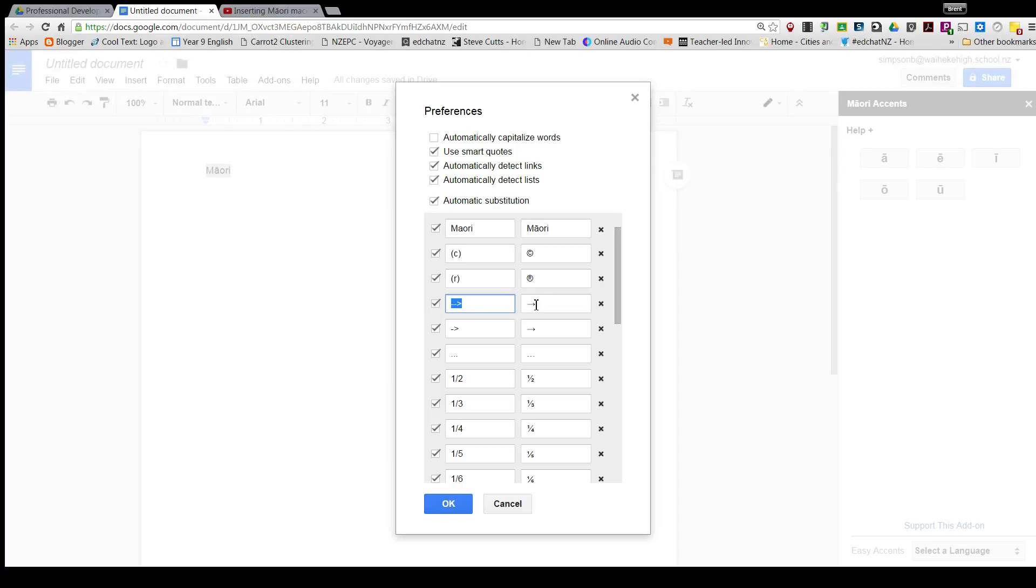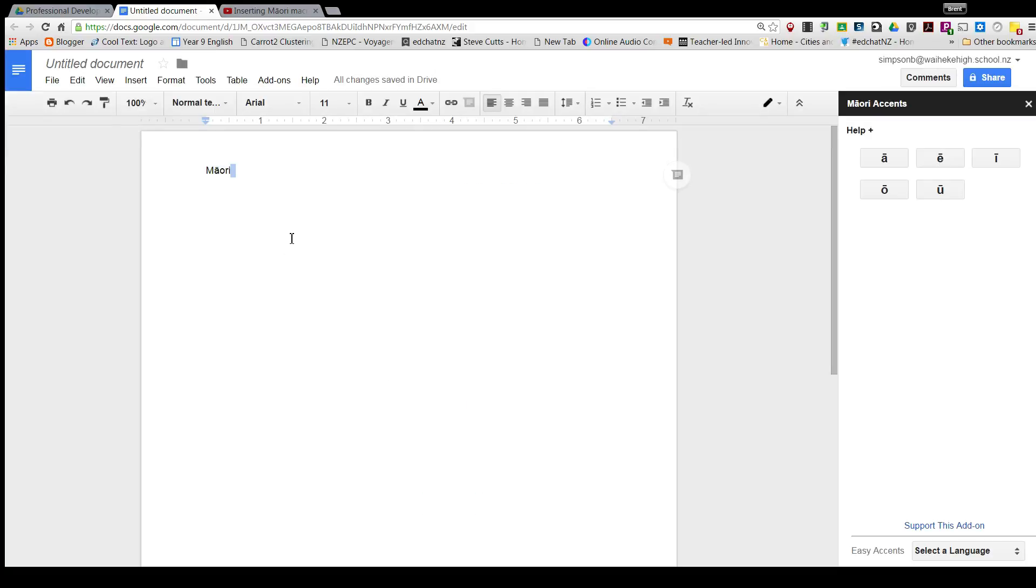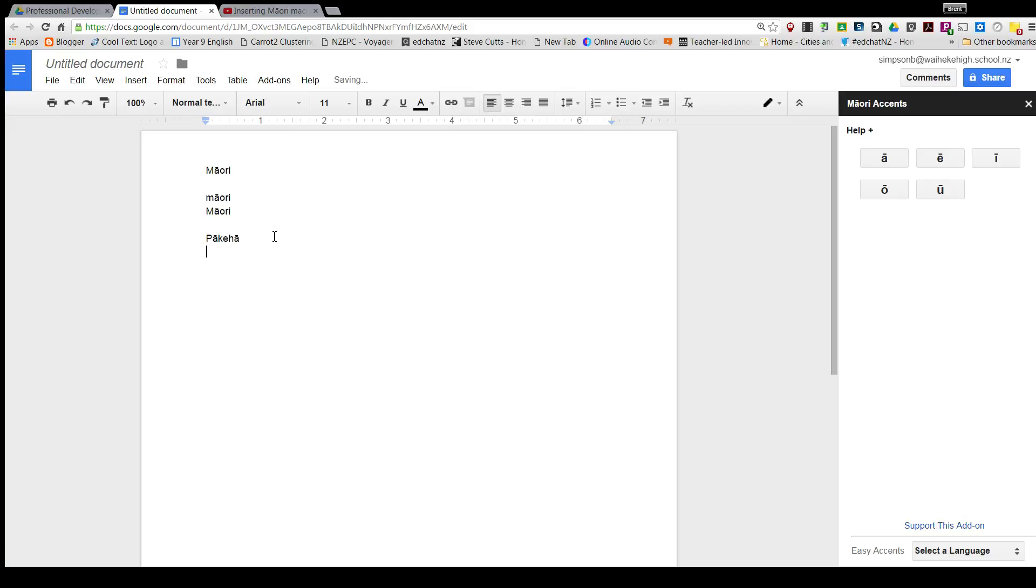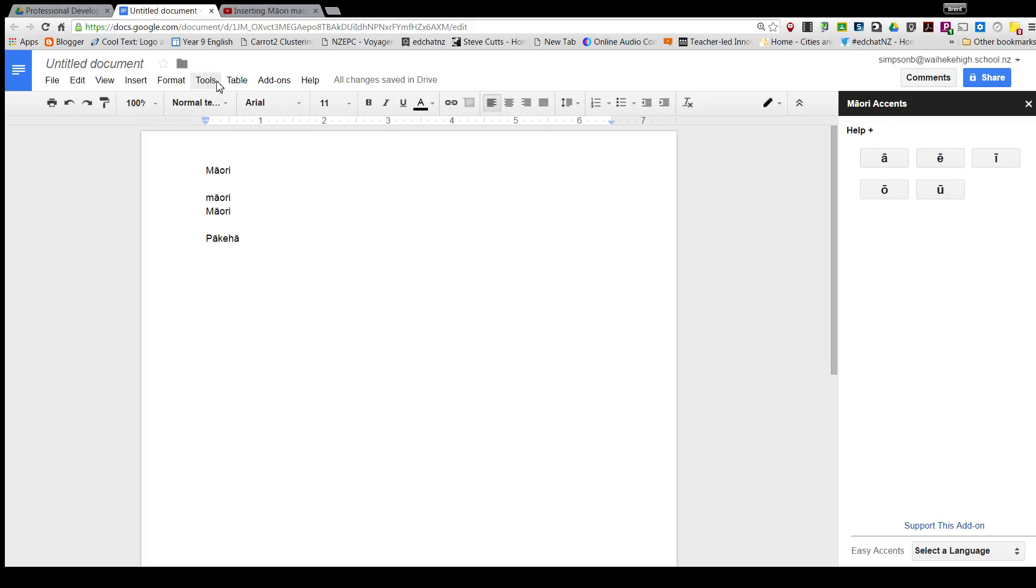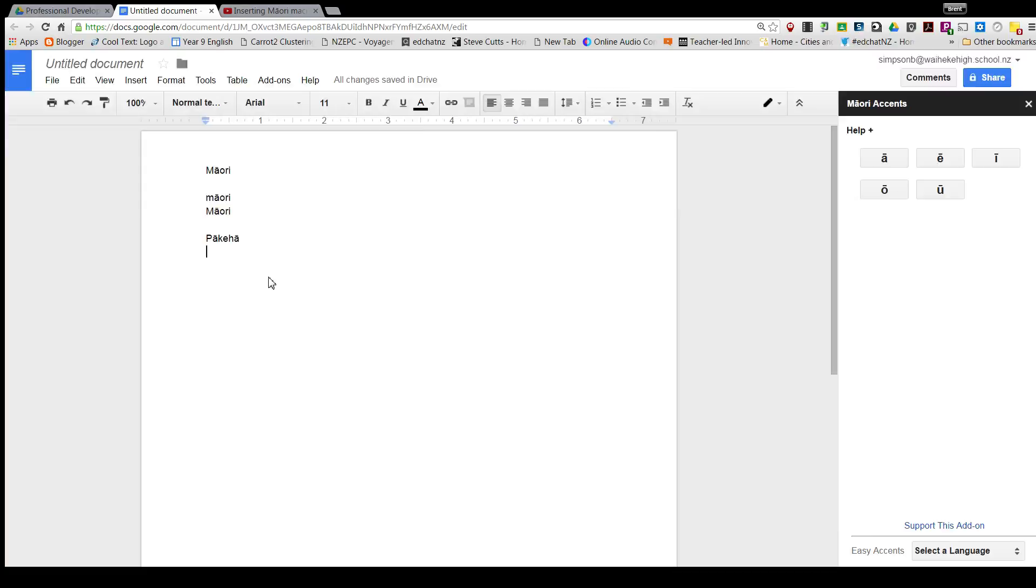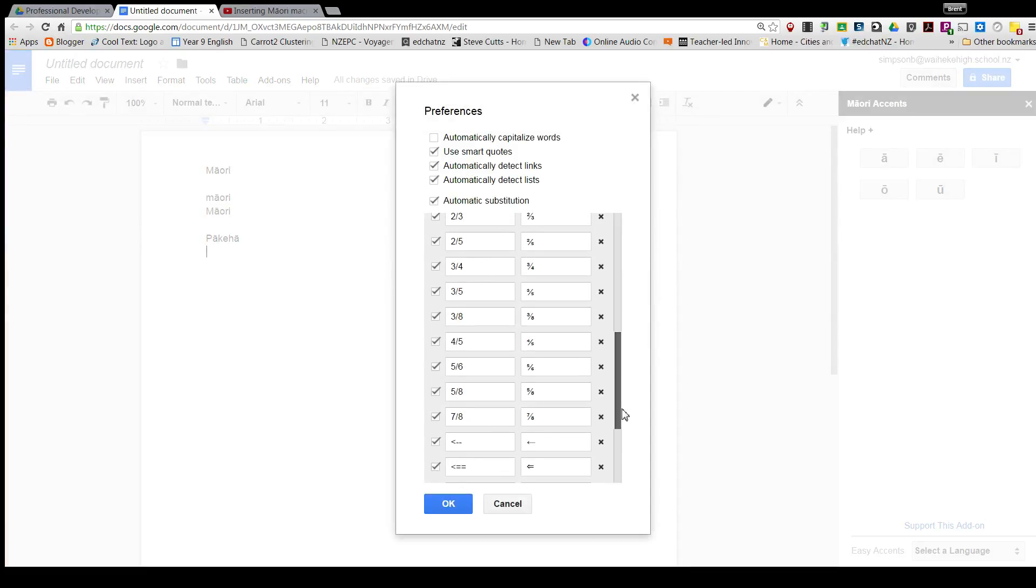now whenever I type the word Maori we get the macron, and when I type the word Pakeha, I get it substituted with the macrons. Just a real quick way for words that you need macrons on, and particularly in the Maori language that you're going to use over and over. Go into Tools, Preferences, and use the substitution feature. Thanks.